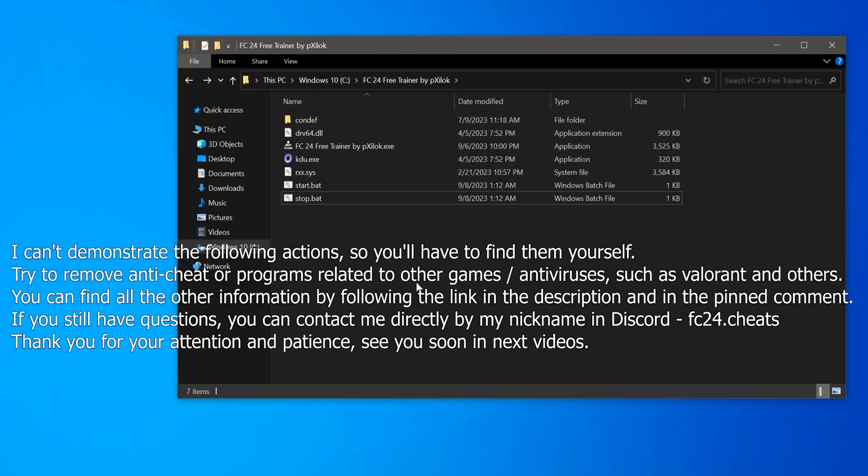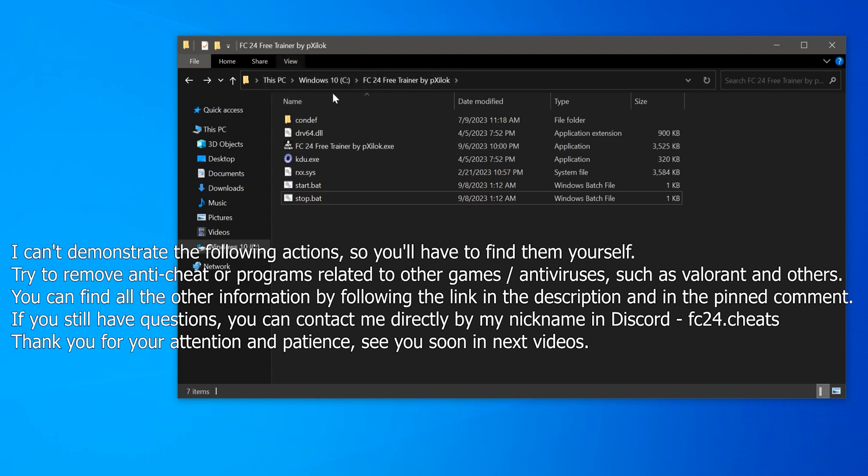I can't demonstrate the following actions, so you'll have to find them yourself. Try to remove anti-cheat or programs related to other games' antiviruses such as Valorant and others. You can find all the other information by following the link in the description and in the pinned comment.